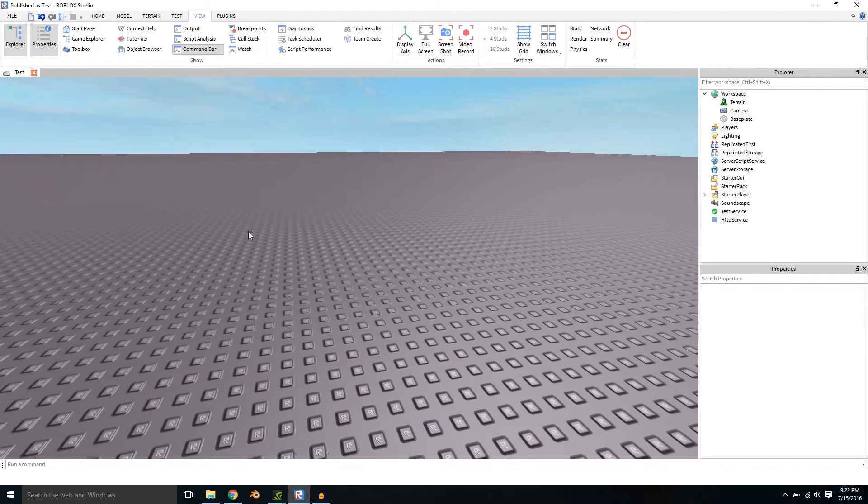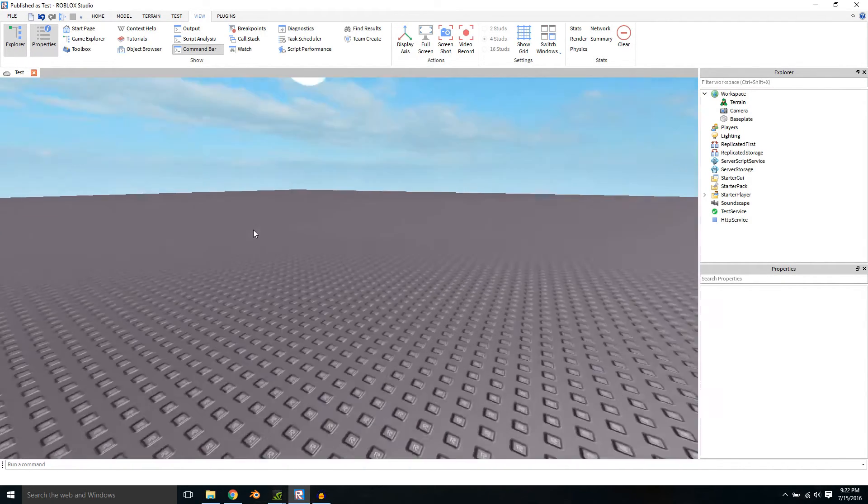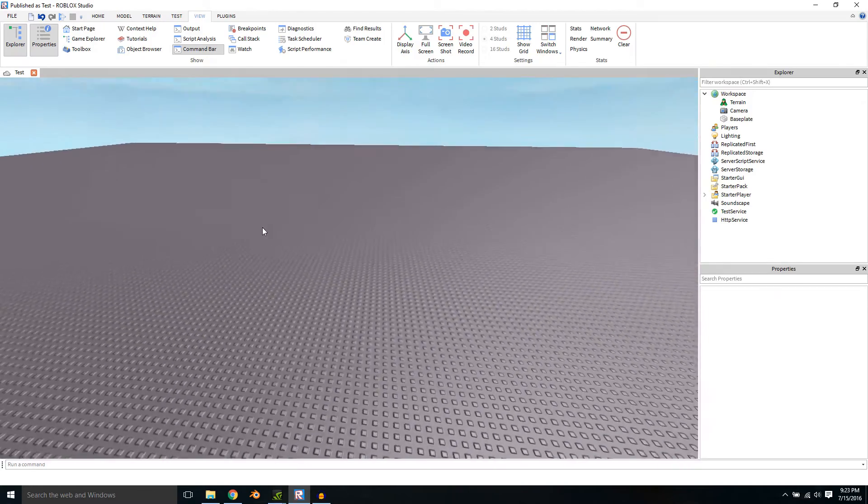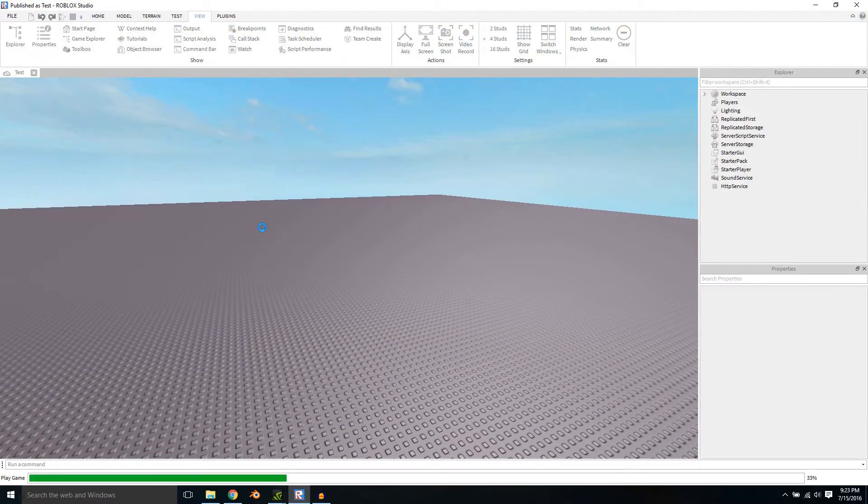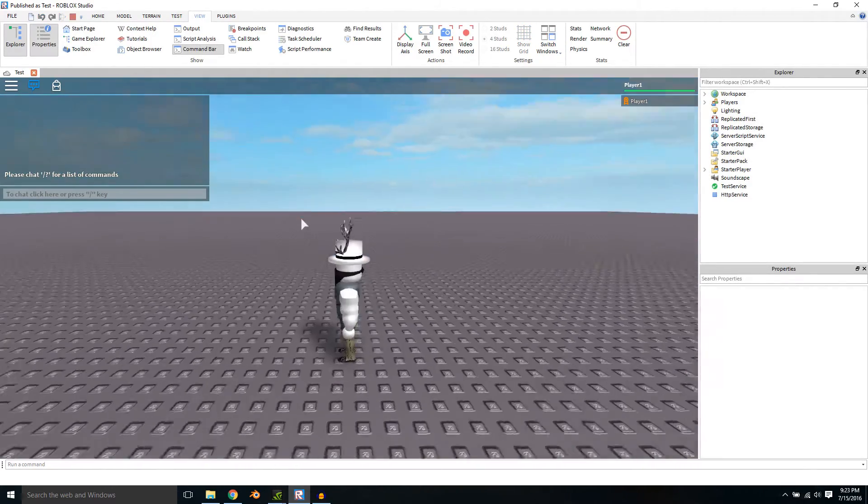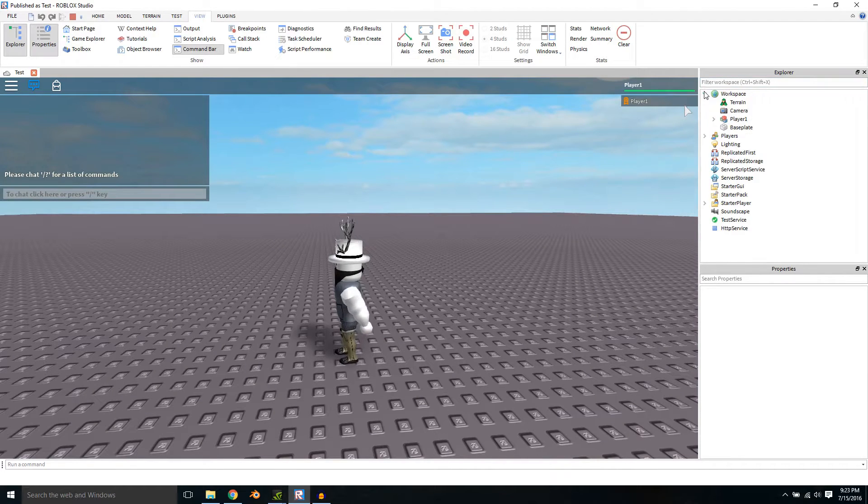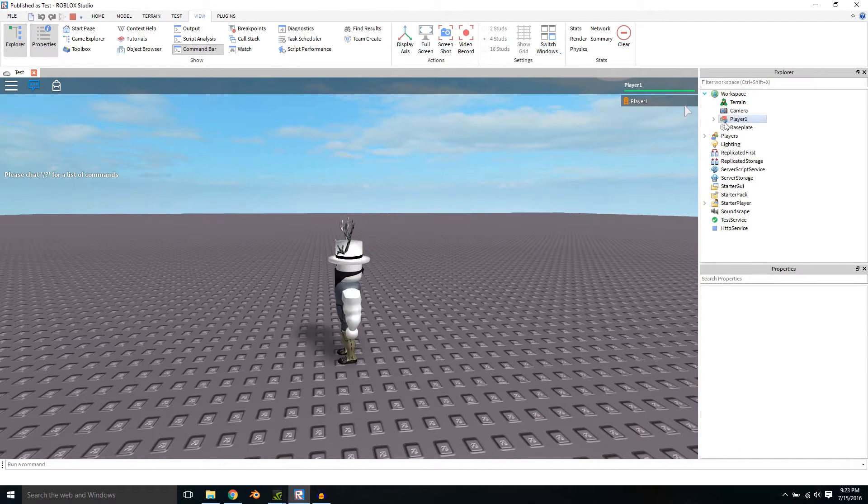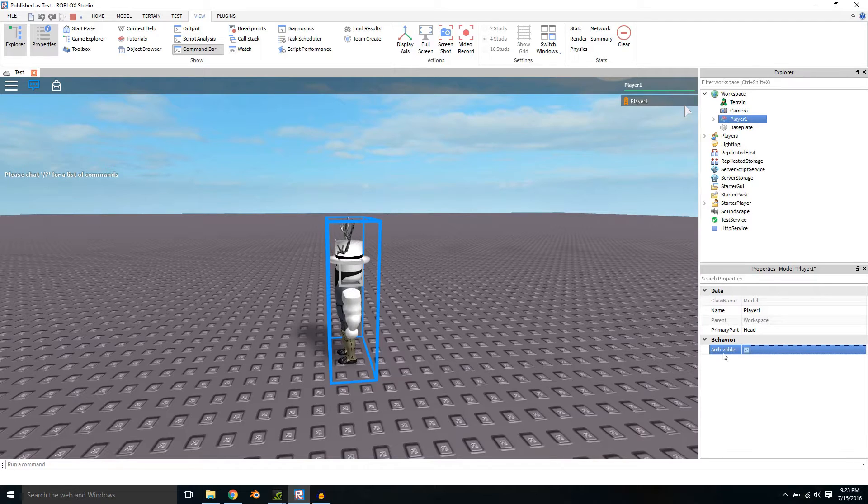So first of all open up Roblox Studio, then press F5. Go over to the Explorer menu, into Workspace, click on your character, check Archivable.